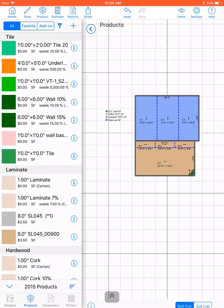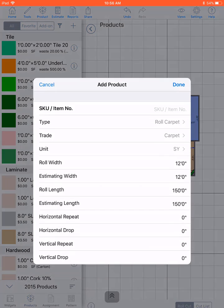To create a product, make sure you are on the products tab at the bottom. Next to what looks like a wine glass icon, you'll see a plus icon at the top. Click on the plus.